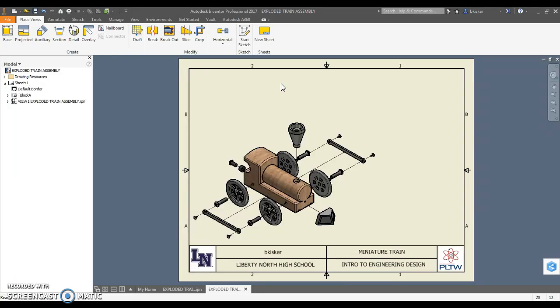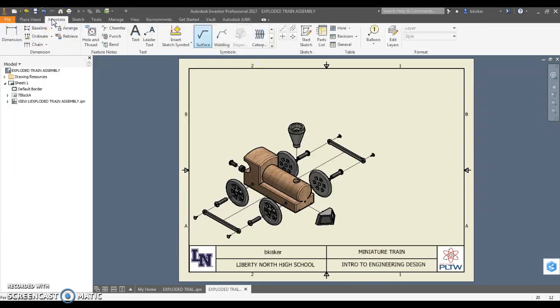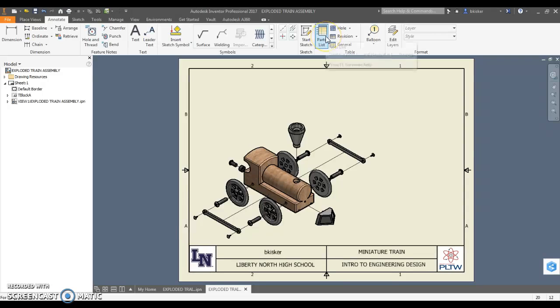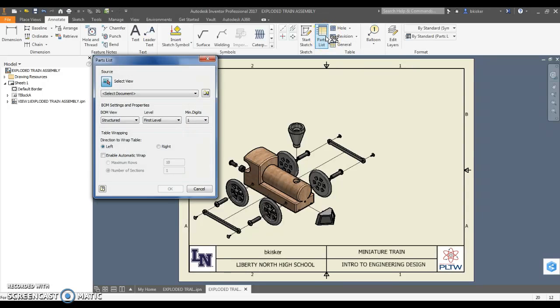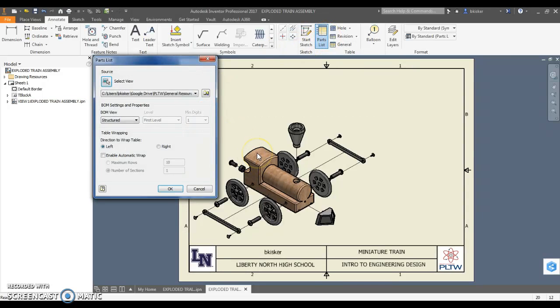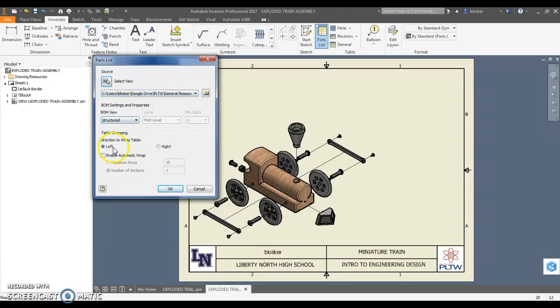Now what I want to be able to do is add a parts list. In order to do that, I'm going to find that that's in the Annotate tool - yes, over here. And annotate, it's in parts list. I'm going to create a parts list. The view that I want is of this - notice it filled in that automatically. I'm going to leave all this stuff for now, click OK.